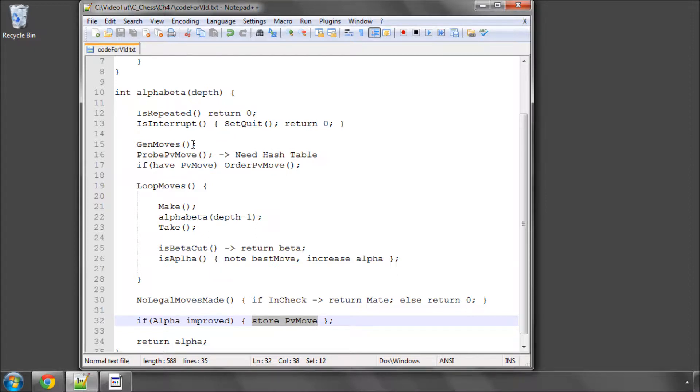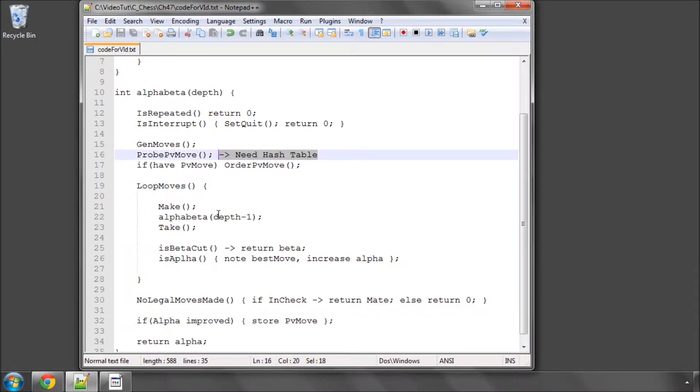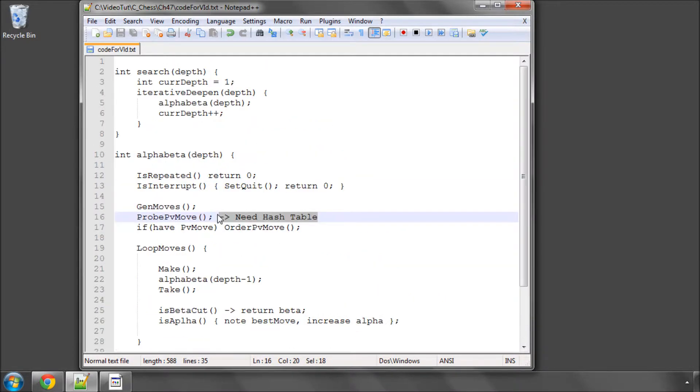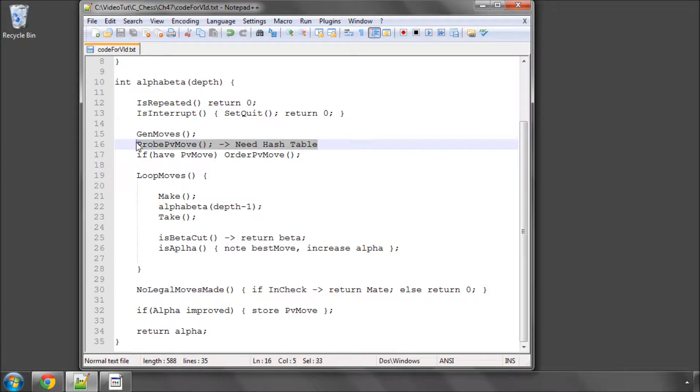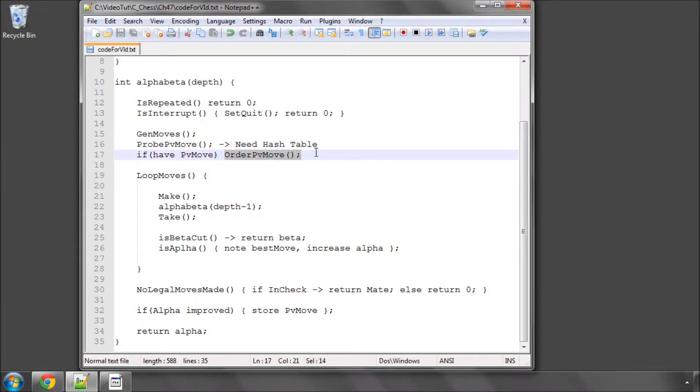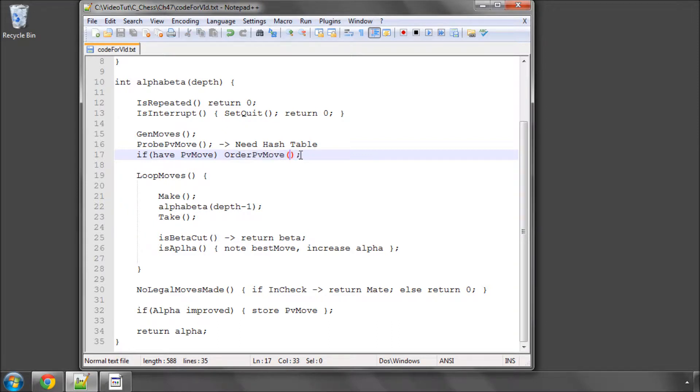But that comes much, much later. But I thought it might be a nice way to get the principal variation that the engine has searched without doing the extra work of a triangular PV array because we can simply probe the table when we finish our search. And don't worry about how this is going to work now. It will become clear when we start programming it. The next thing we'll need is we'll need a function that actually does what's called ordering the PV move. You remember in defs.h that we have our move structure has the move and it also has a score. And this is the reason.